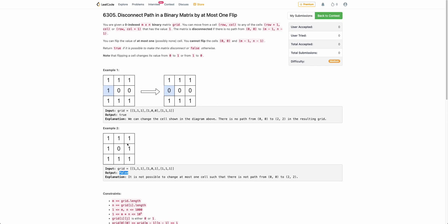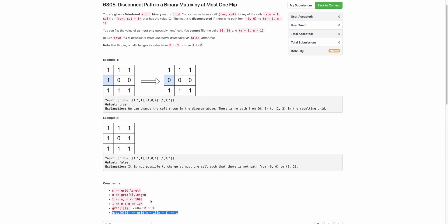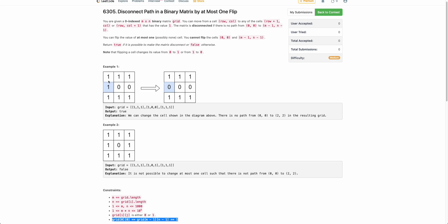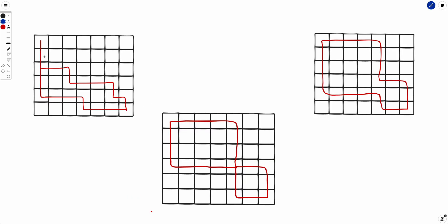Hope the problem statement is clear. Now how to solve this — it's all about observation. Think about how many ways you can reach from (0,0) to (m-1,n-1). Firstly, they have said you cannot flip the bit at (0,0) or (m-1,n-1) — those are always 1. If you were allowed to change the first or last bit you could just change that and the answer would always be true. So you can change any other bit. Now, what are all possible ways to reach from (0,0) to (m-1,n-1)? There are mostly three kinds of cases.